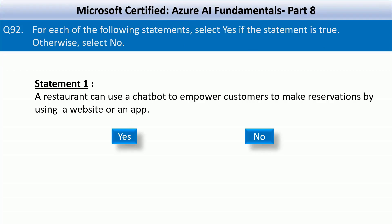For each of the following statements, select yes if the statement is true, otherwise select no. The first statement is: a restaurant can use a chatbot to empower customers to make reservations by using a website or an app. This is a correct statement. Azure bot service allows you to build and deploy conversational bots across channels, including websites and apps. And you can use Azure AI language to help the bot understand natural user queries like 'book a table for 4 at 8pm'.